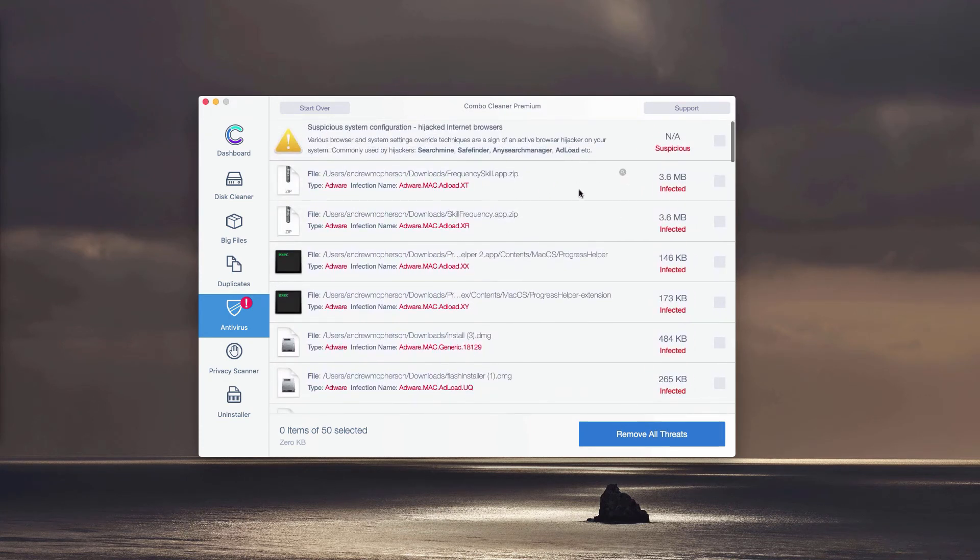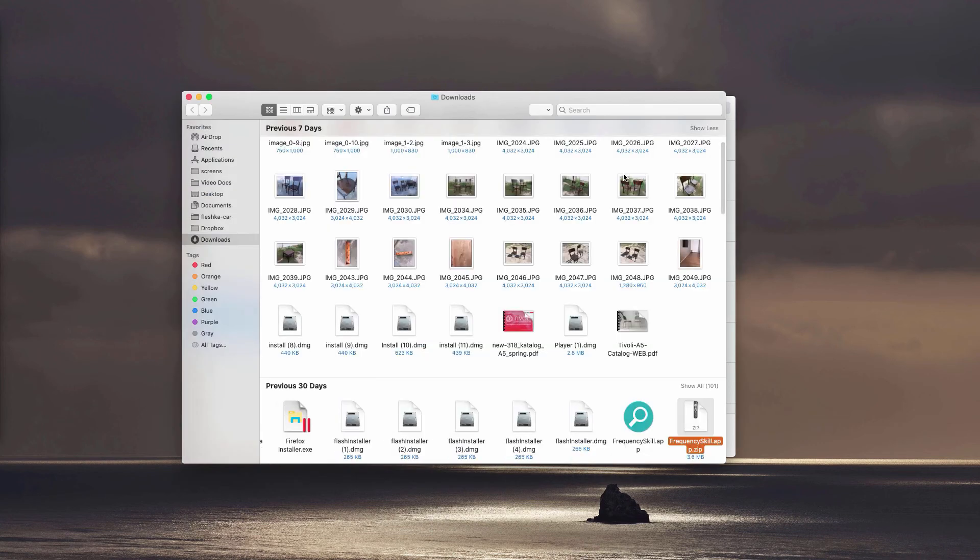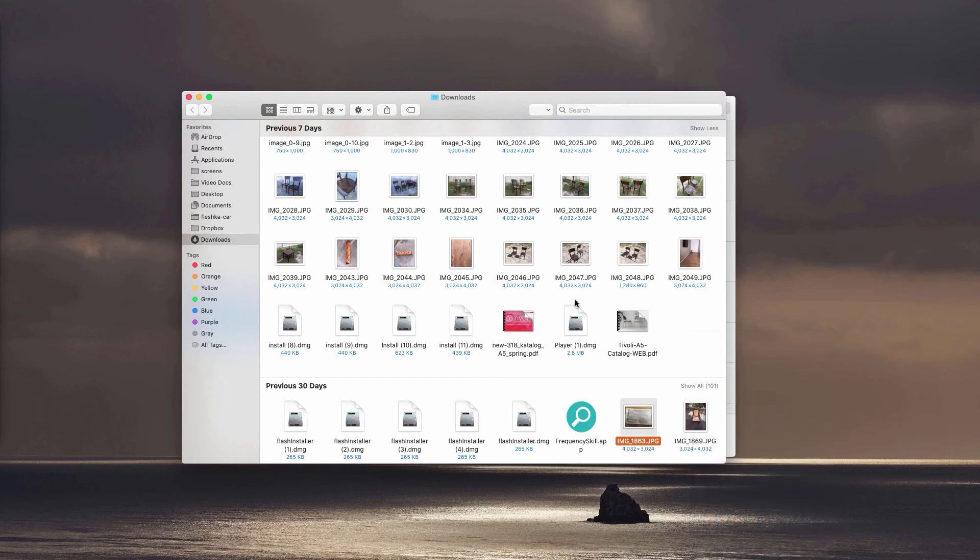You may remove each threat manually, one threat at a time, simply by clicking on this small icon that says show in finder. You may find the location of this adware in the finder and move it to the trash.